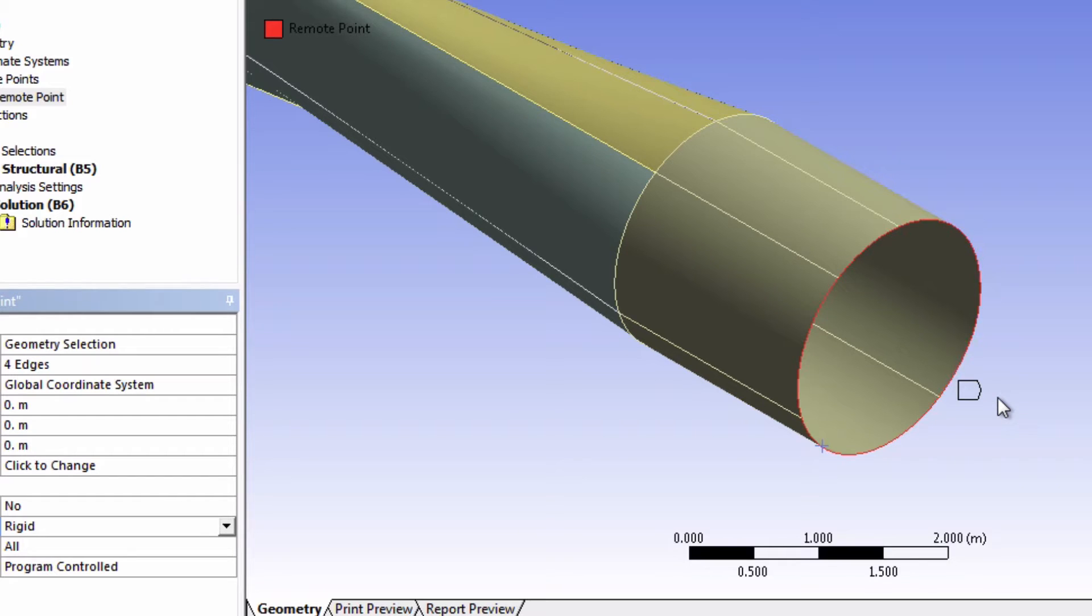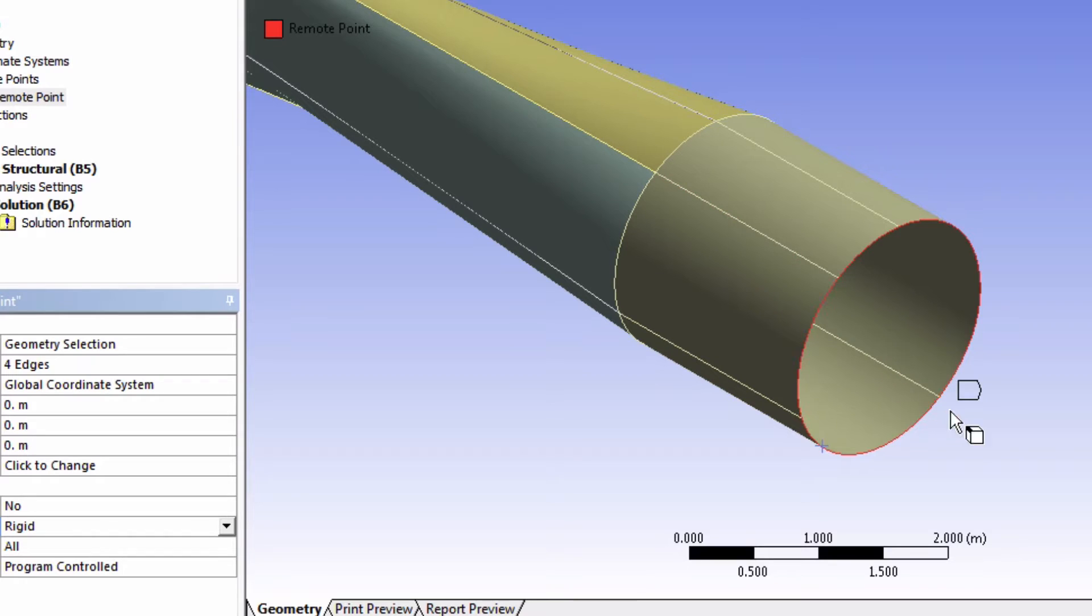One way you can visualize this is to imagine invisible rigid lines connecting the nodes at the root to that single node in space.